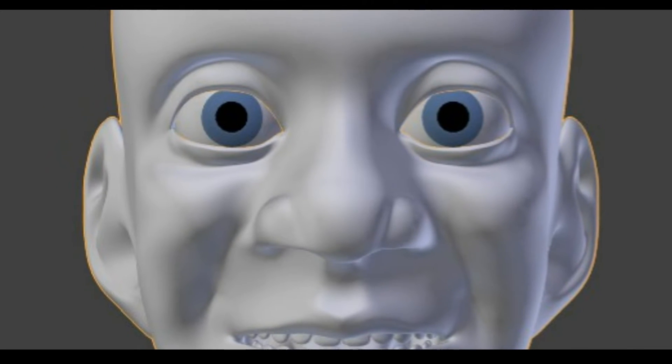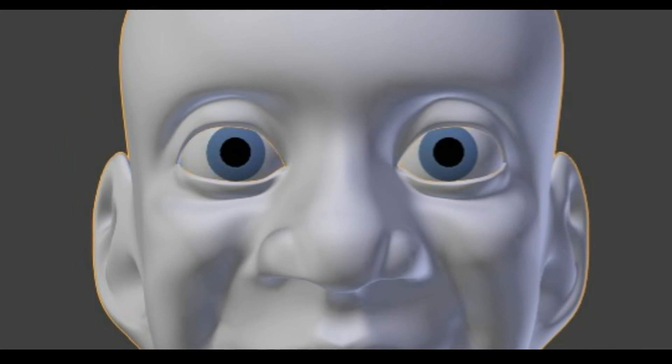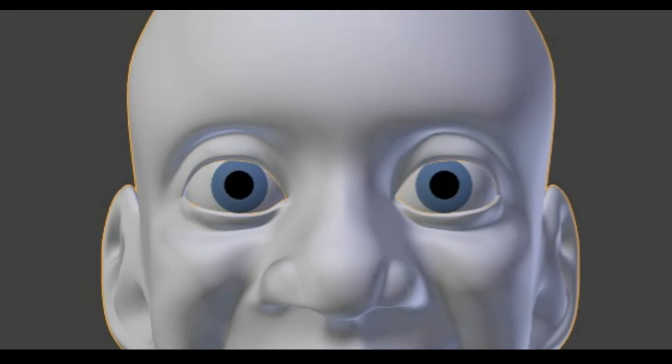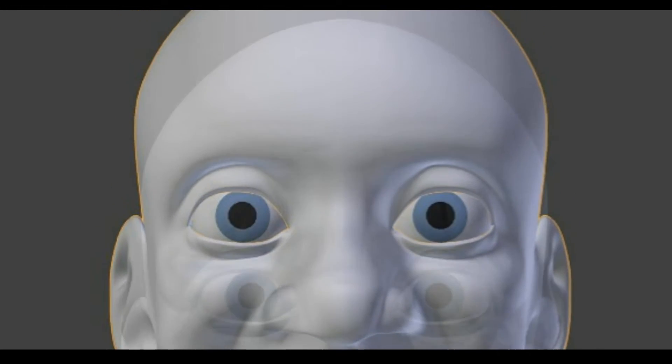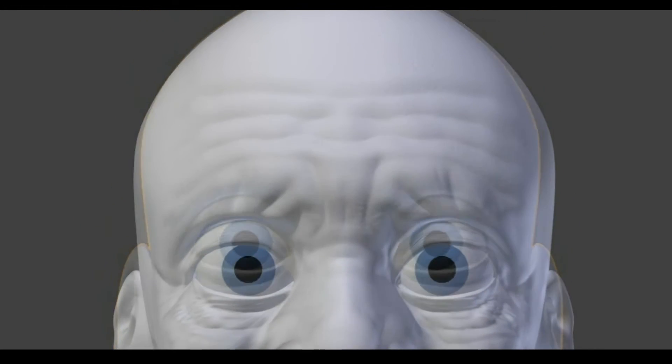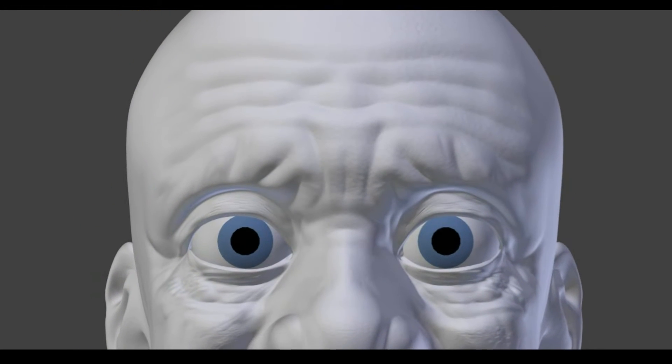Have you ever wondered how these detailed looking renders were made? All those wrinkles, pores and veins?